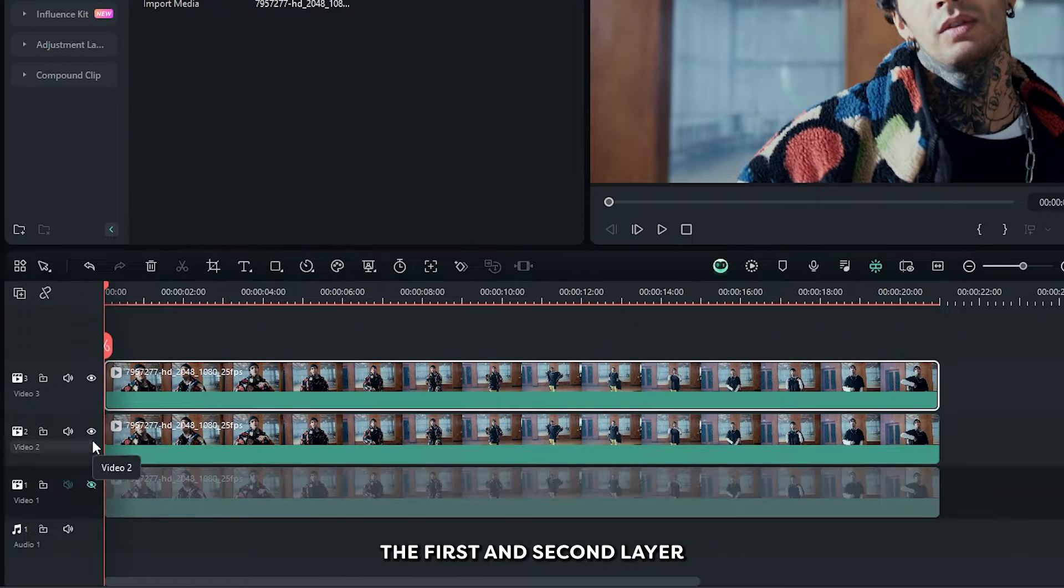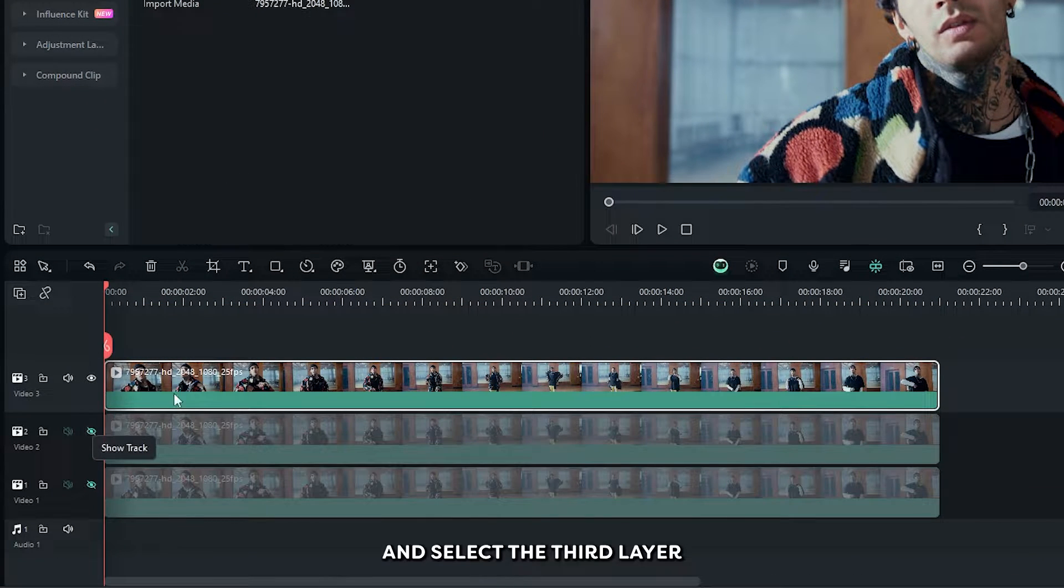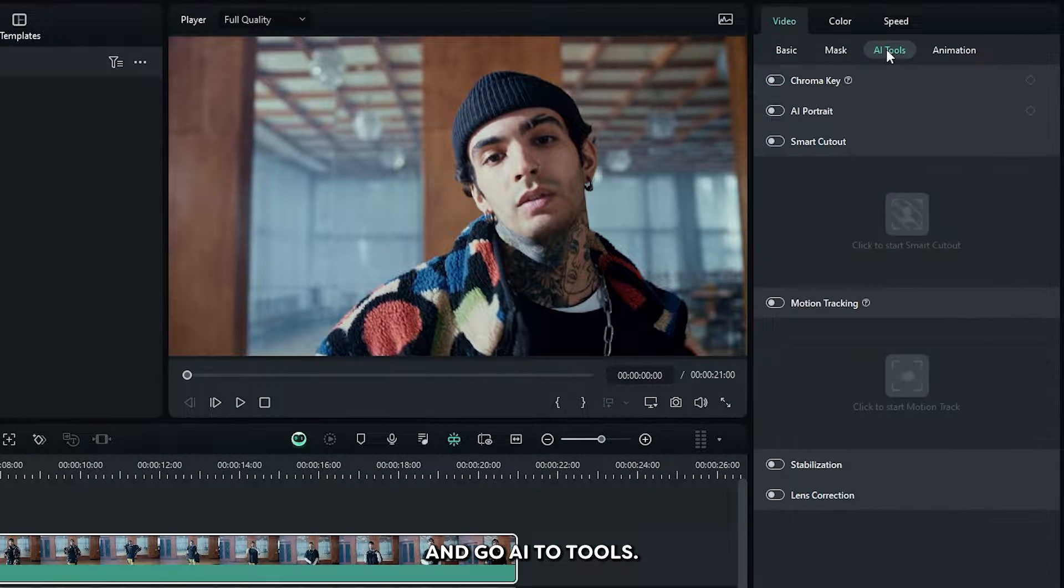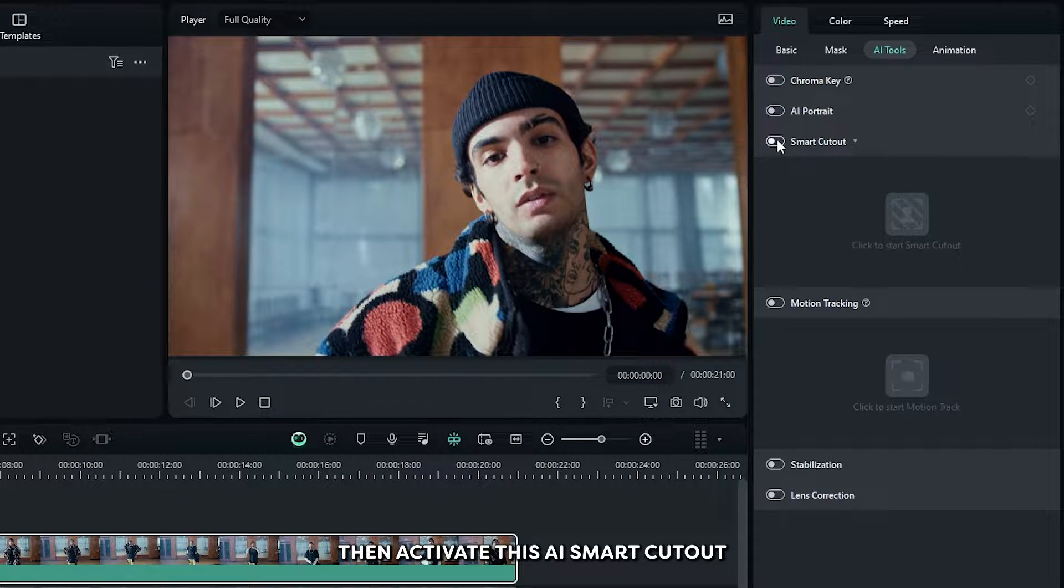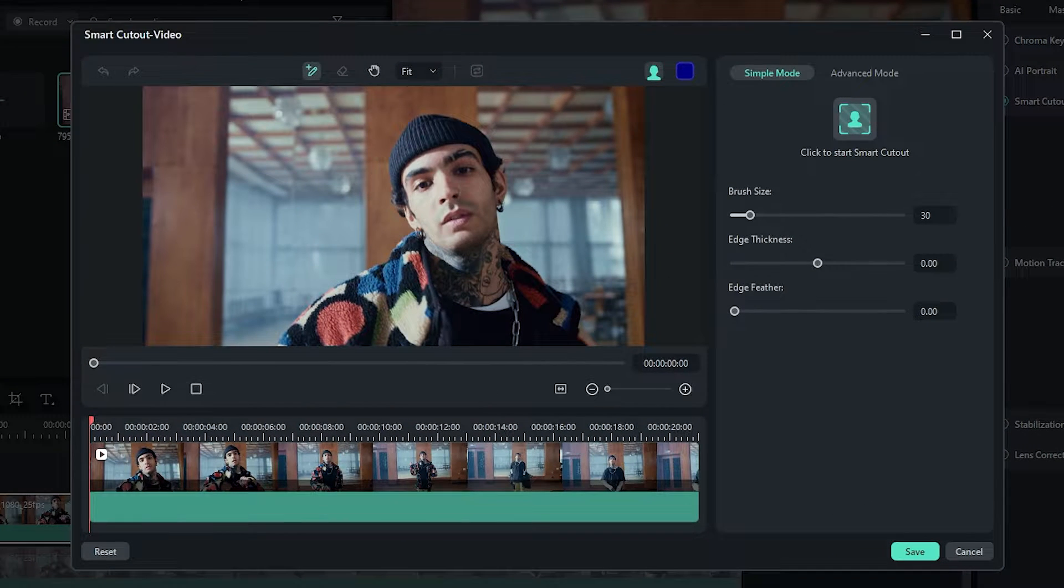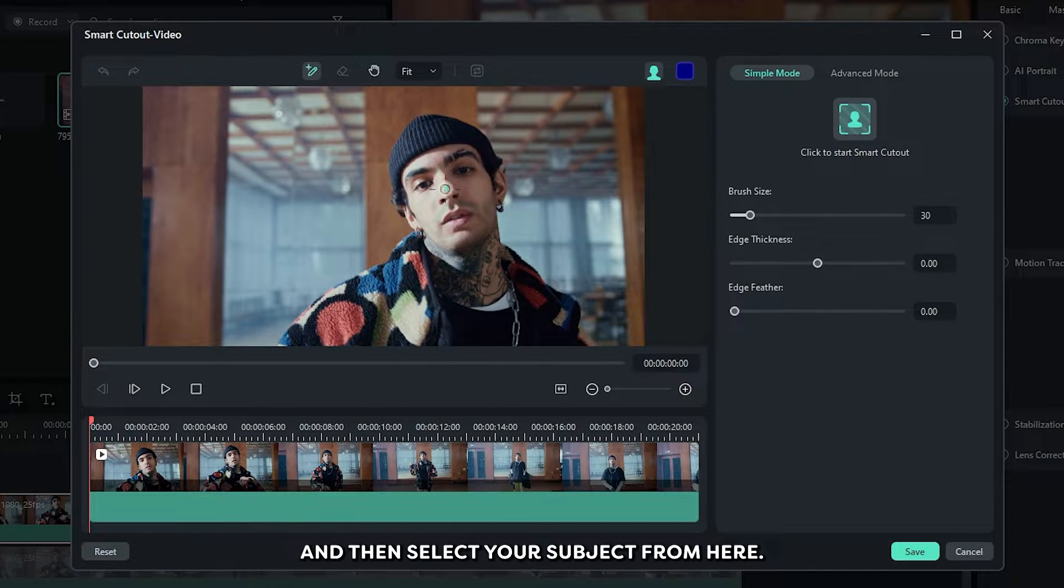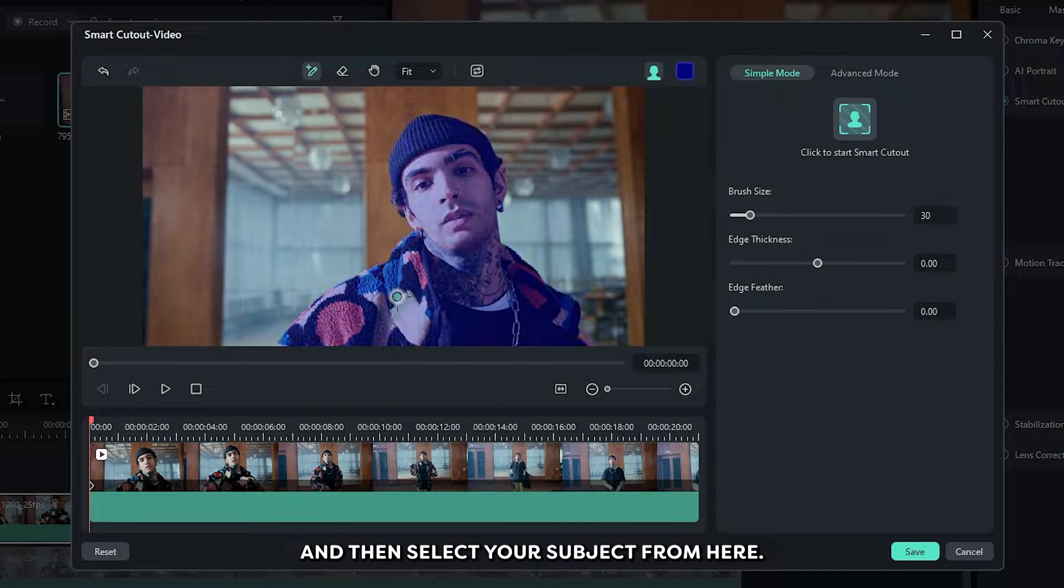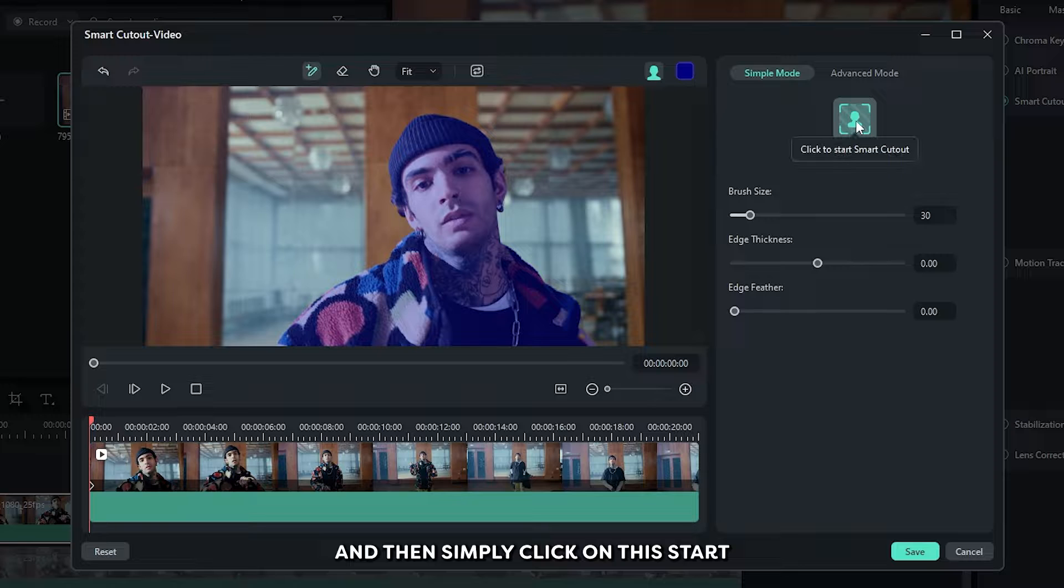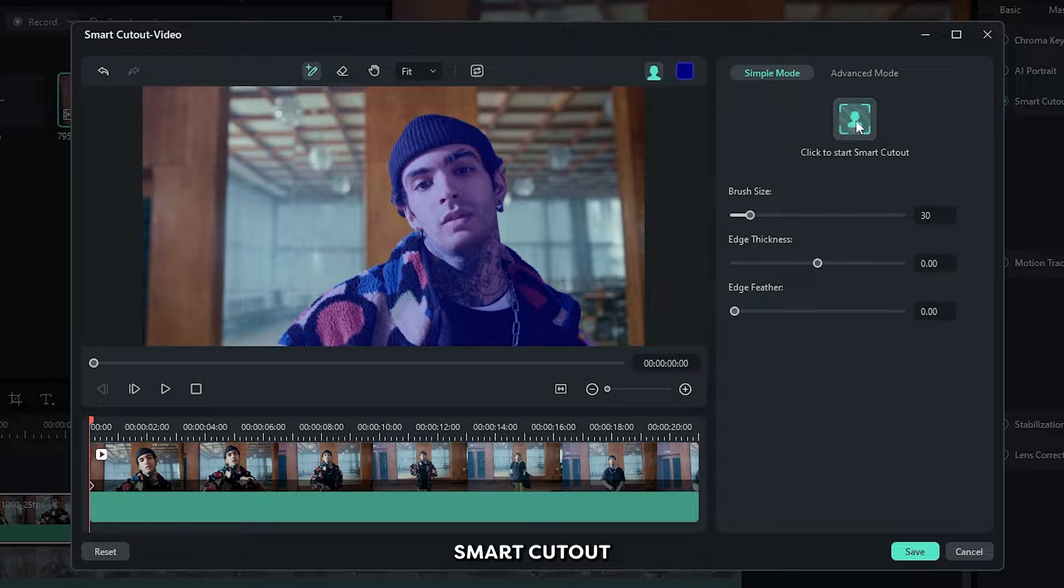Then hide the first and second layer and select the third layer and go to AI tools. Then activate this AI smart cutout and then click on this. And then select your subject from here and then simply click on this start smart cutout.